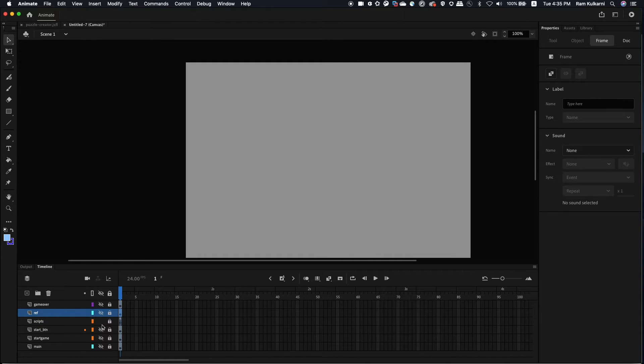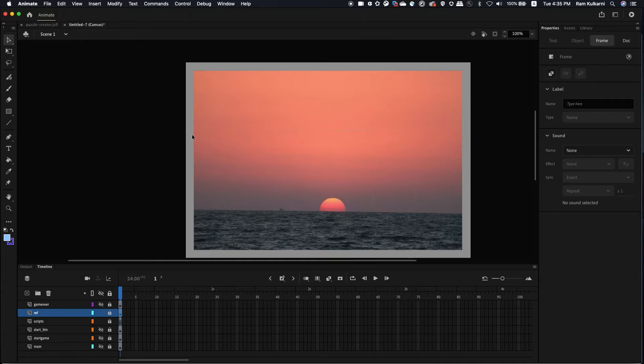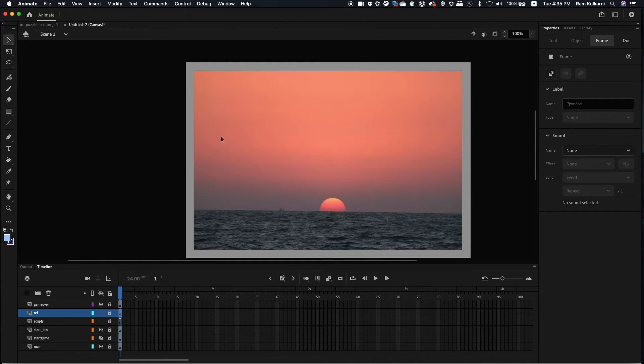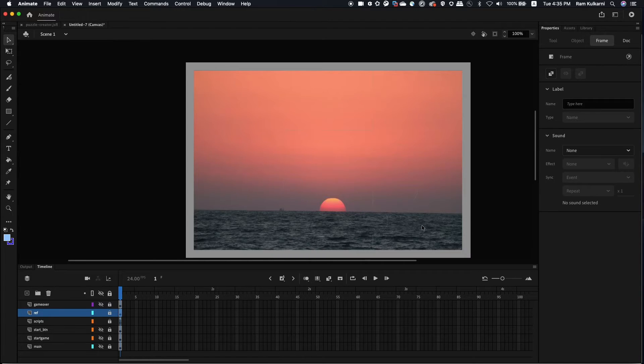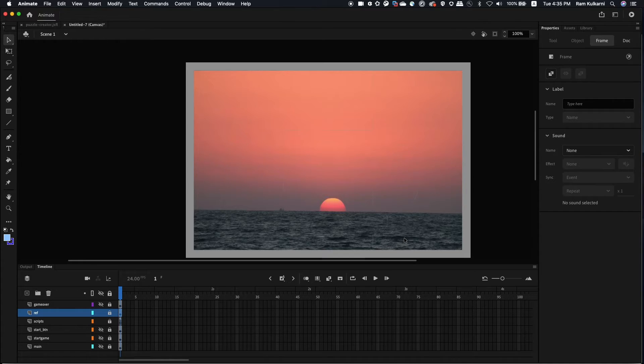And next one is this is the reference page or reference layer where it's created to know the proper place of the pieces that are shuffled. And to also check if the pieces are placed in a proper location.